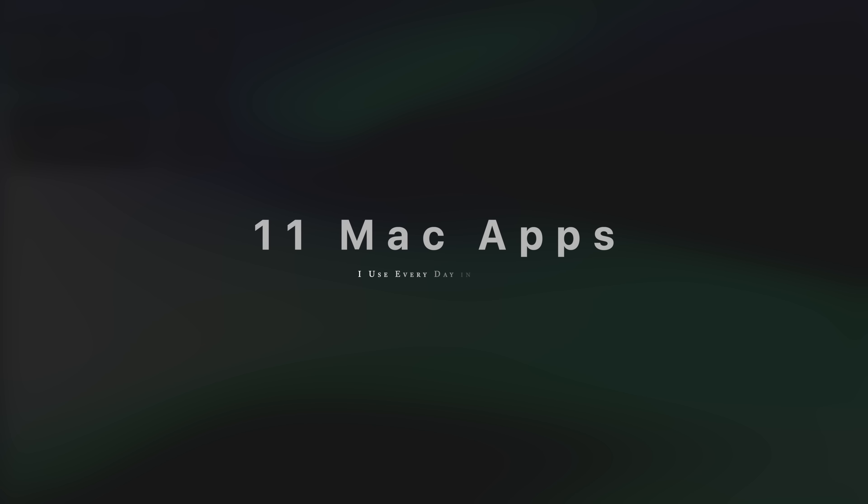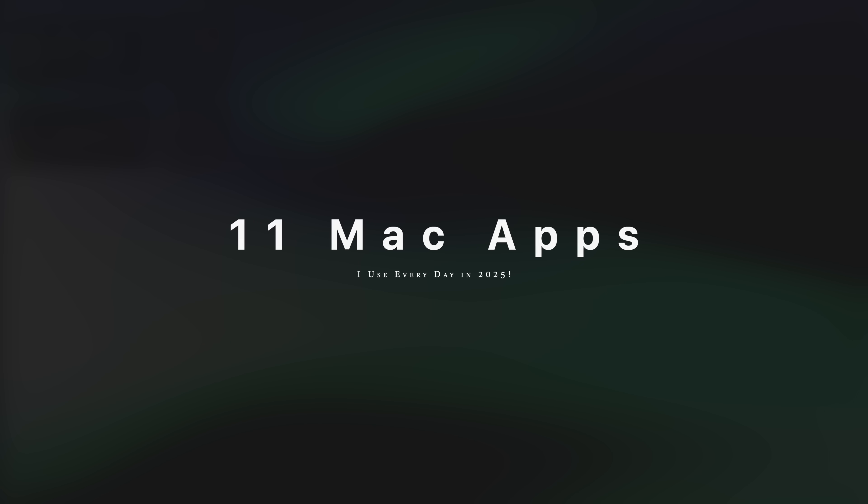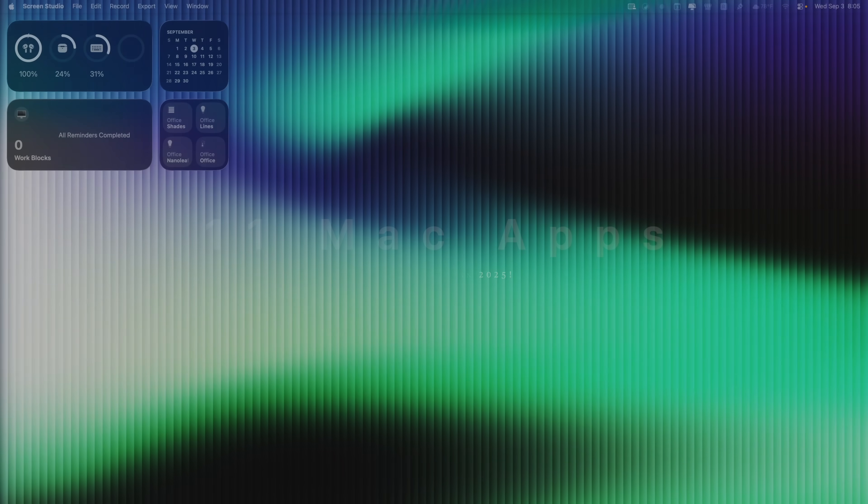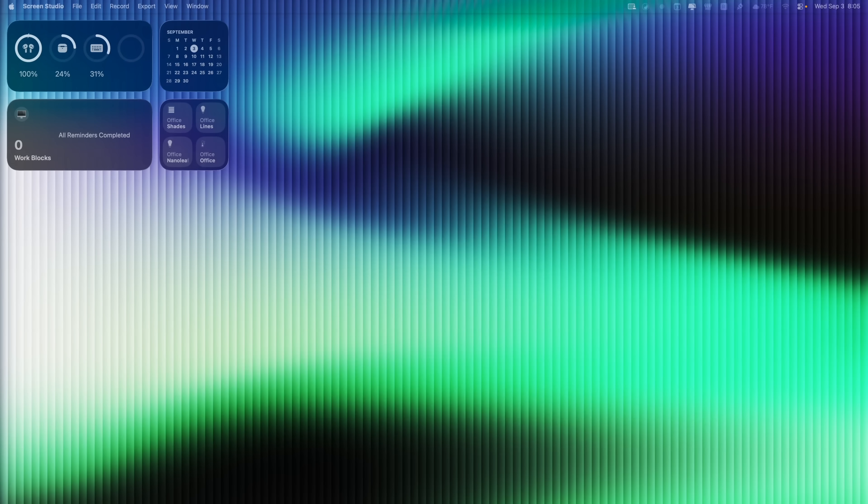I've got 11 Mac applications that I use every single day. And I think that after watching this video, you'll see exactly why. Let's jump in.